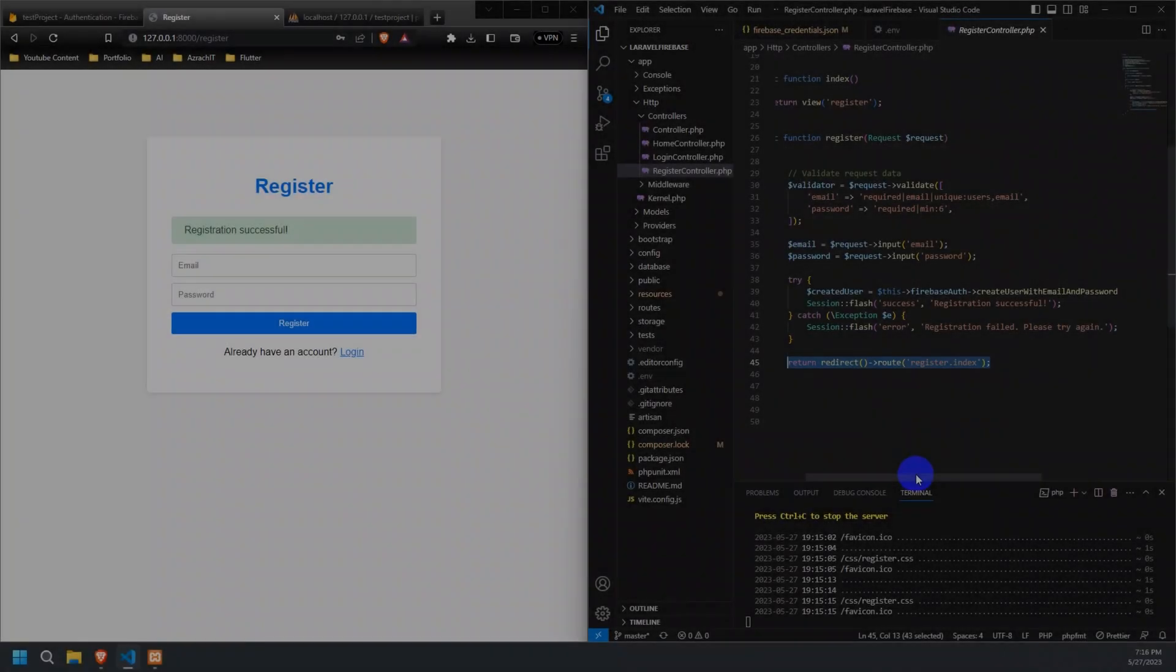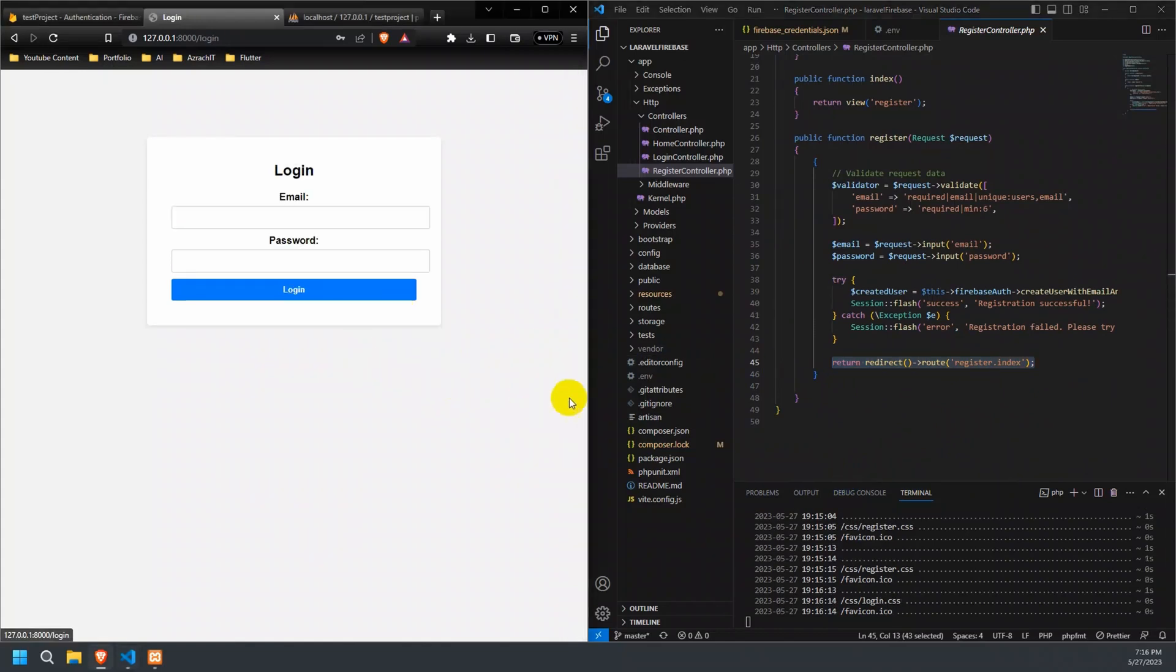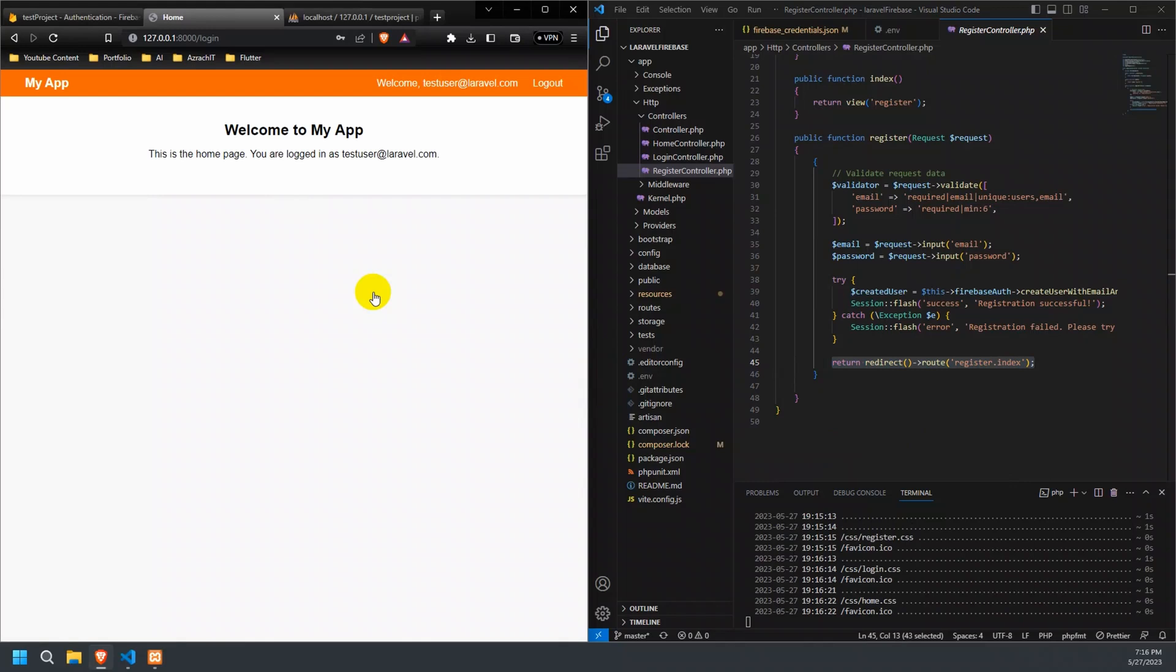Now, let's try and log in the registered user to our application from the login page. The user is successfully logged in to our application.